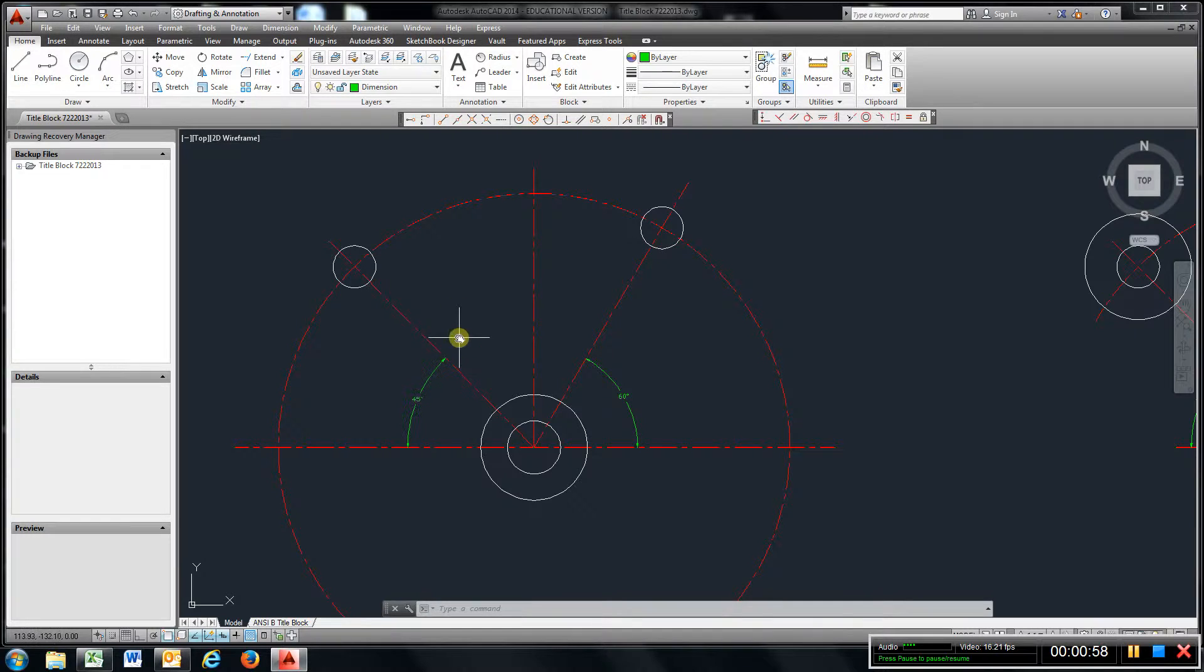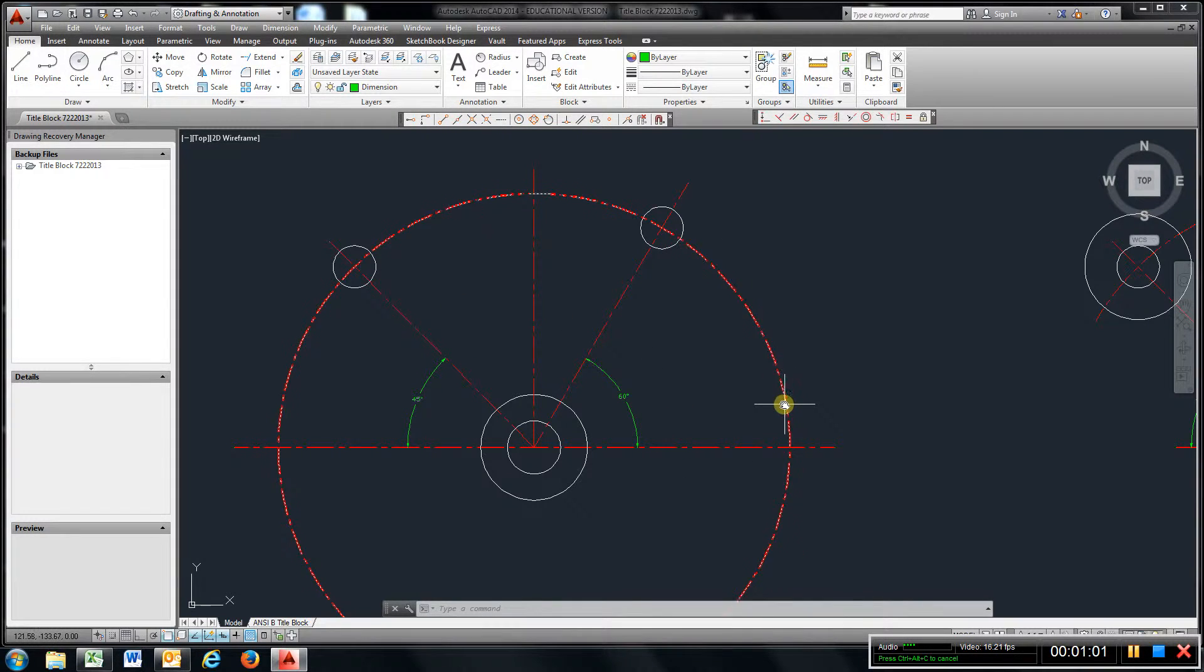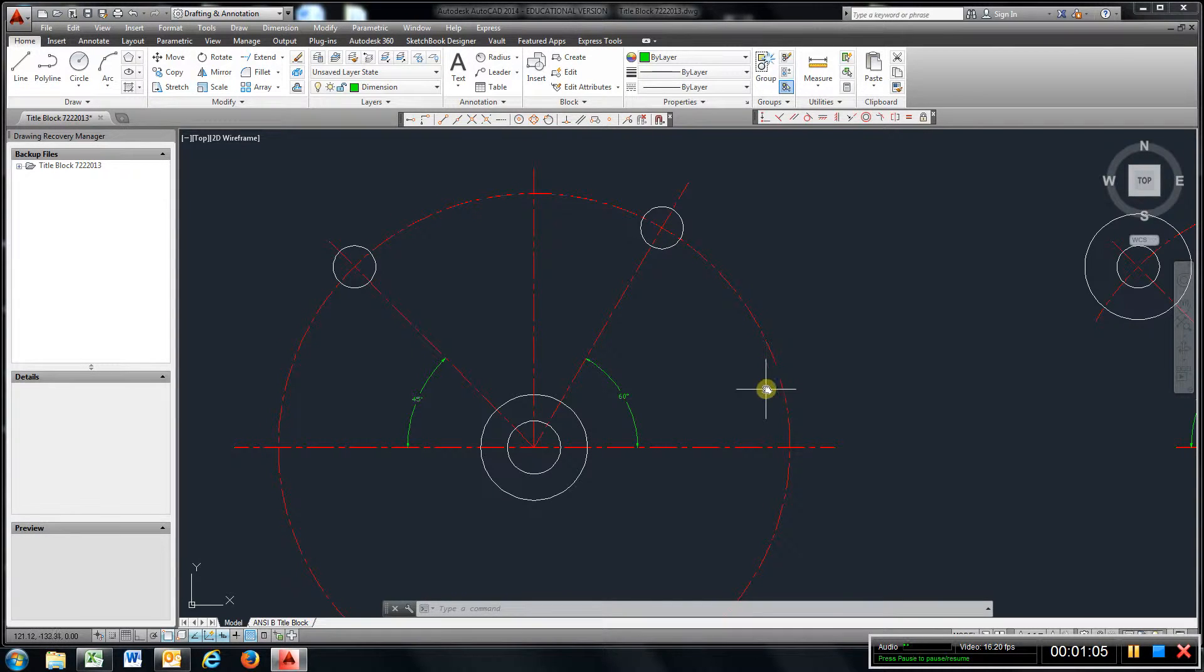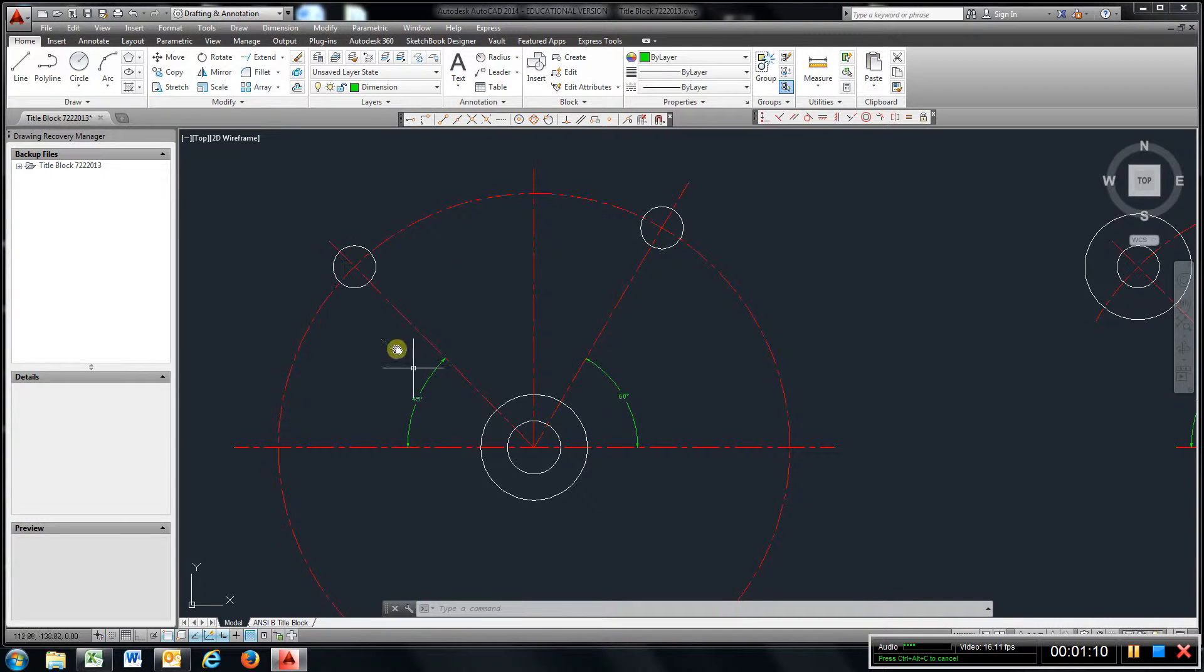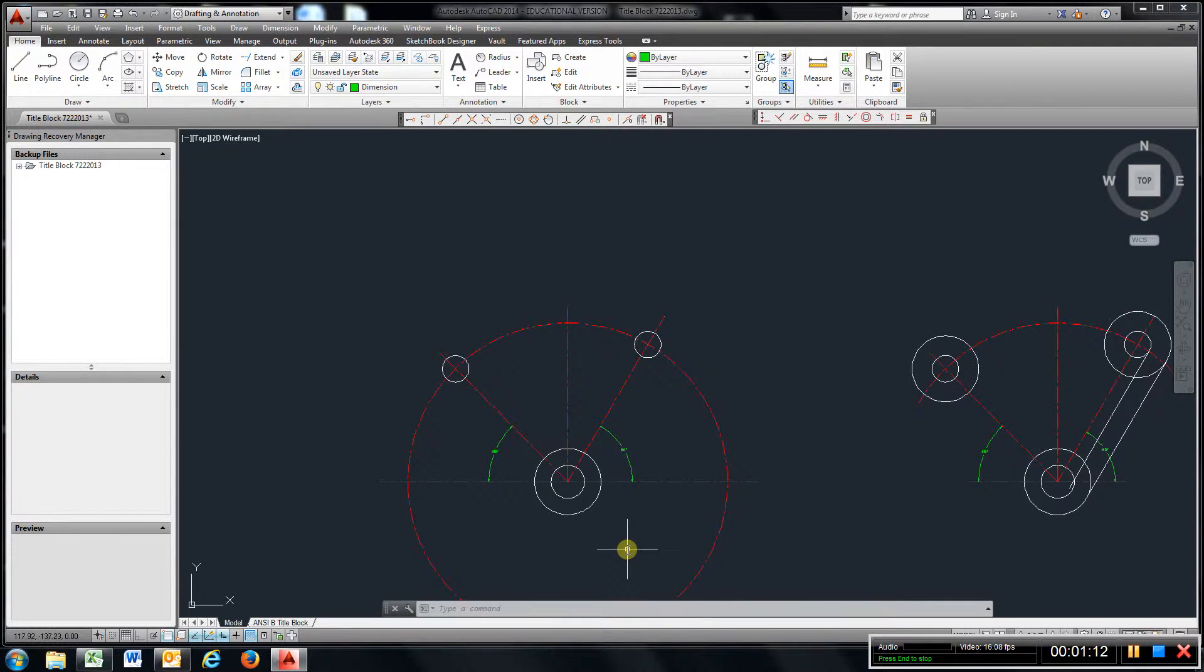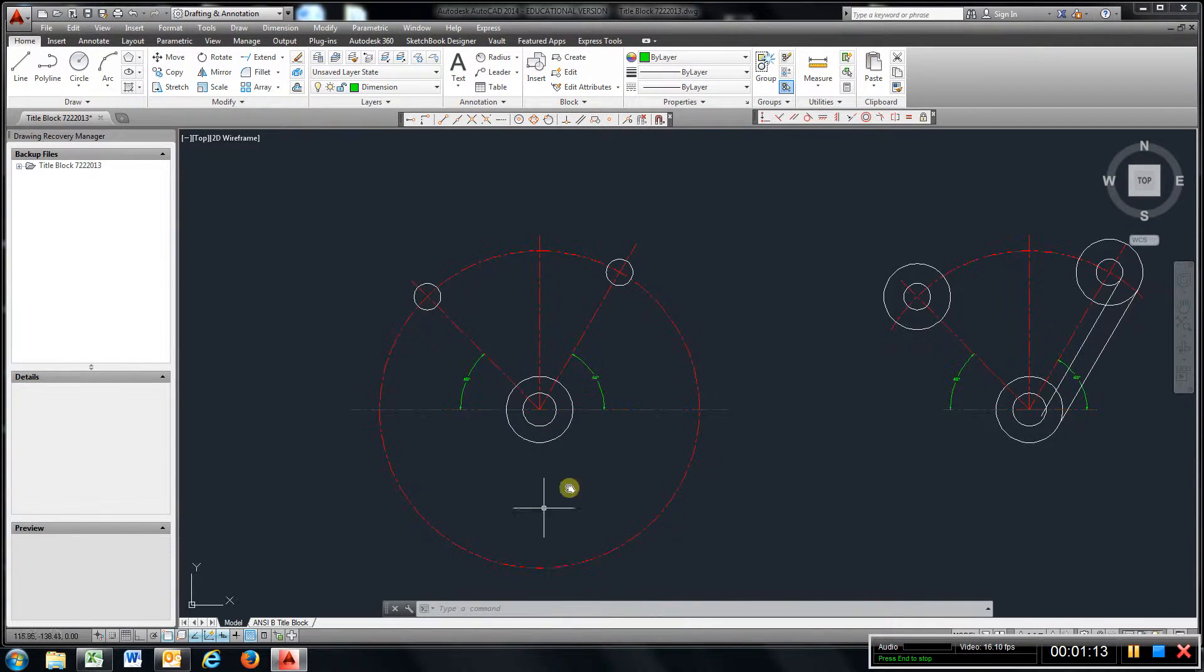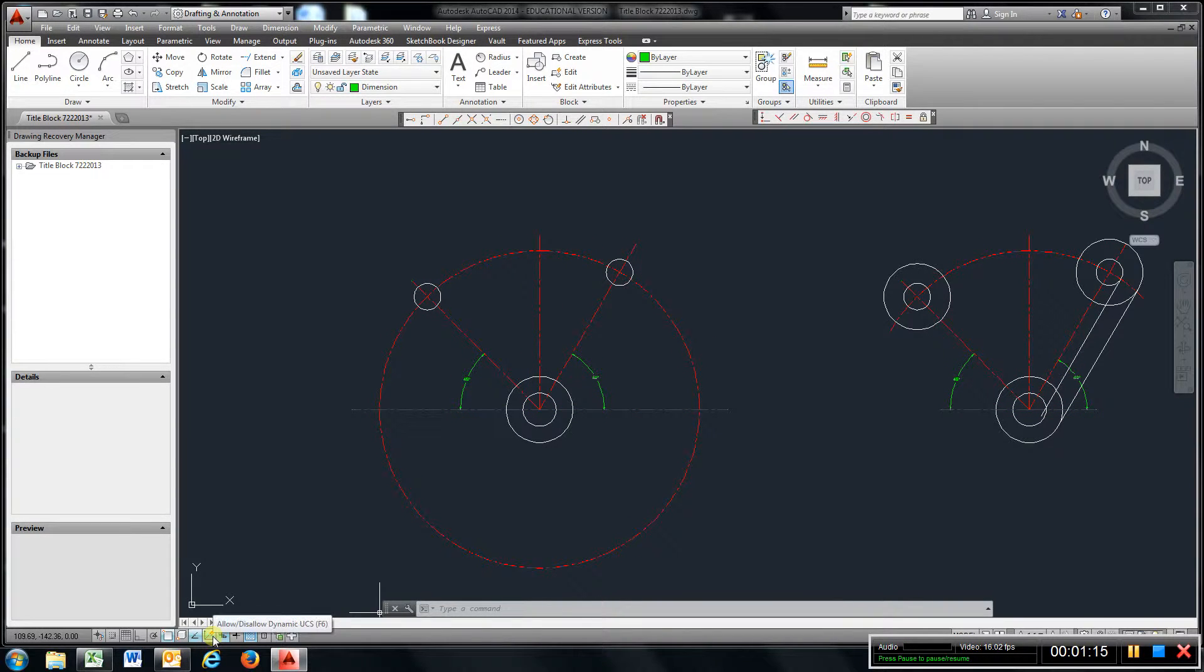Then I created a centerline circle at 6 radius, and where they intersect I put a 1 inch diameter hole here and there. Make sure you have dynamic input turned on.